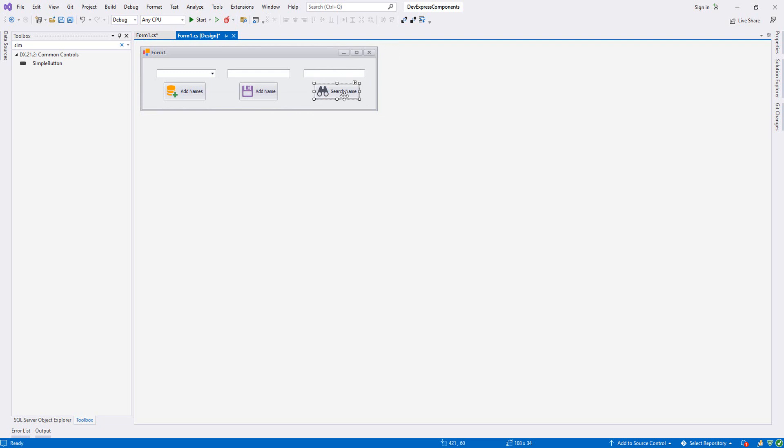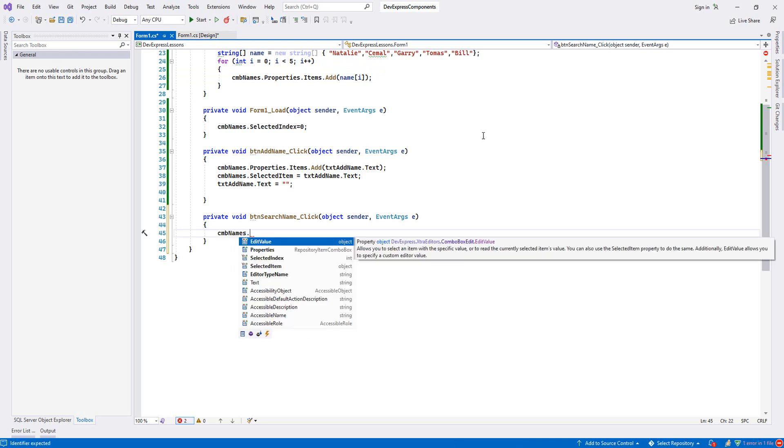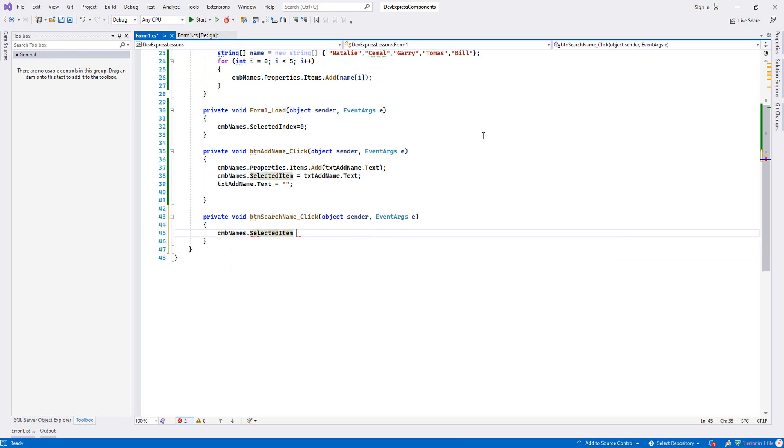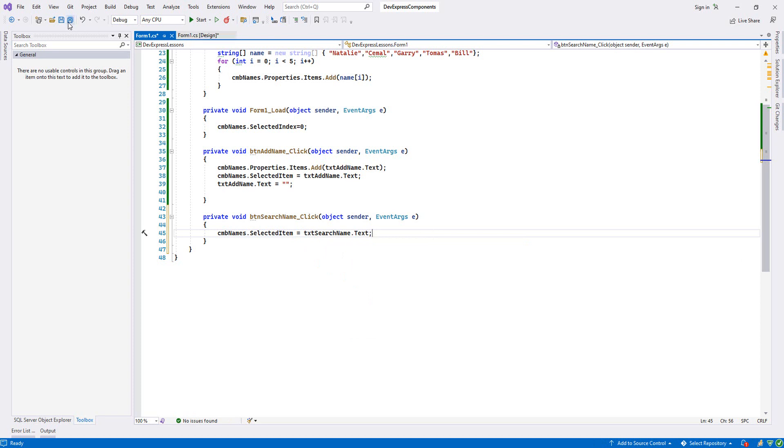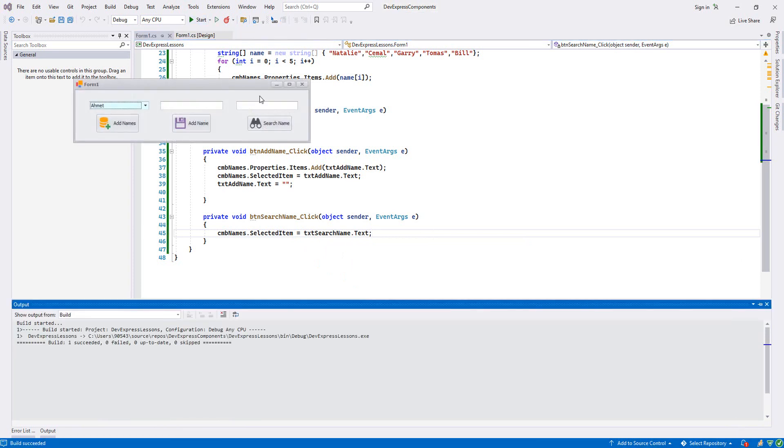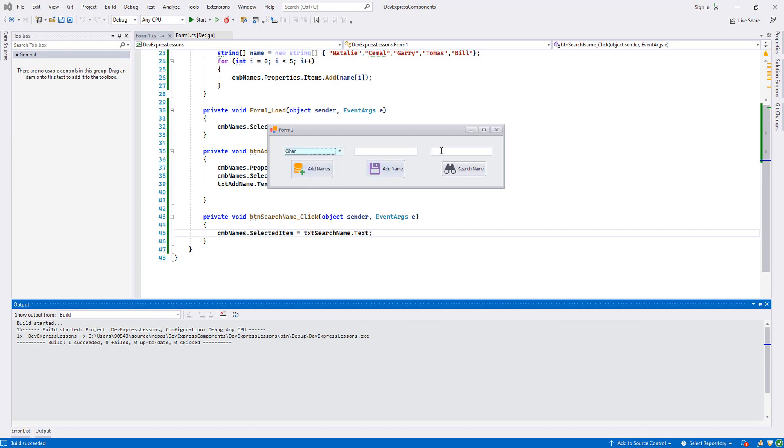Now let's double-click our Search Name button and we'll say SelectedItem equals txtSearchName.Text. Now let's run our Form1. Here, first we add Nicola. We add it, here's Nicola. I choose Jihan, and then I write Nicola. Then this ComboBox should select Nicola. As you see, this function works like this. Guys, thanks for watching.